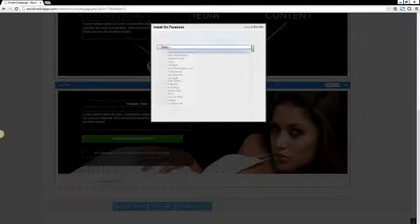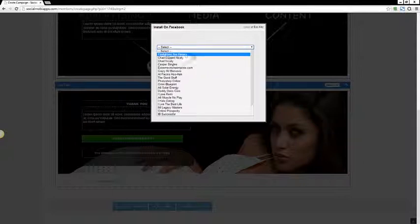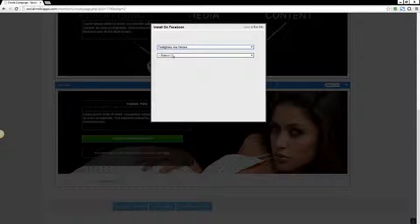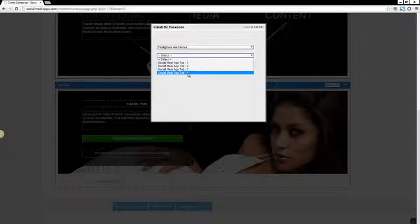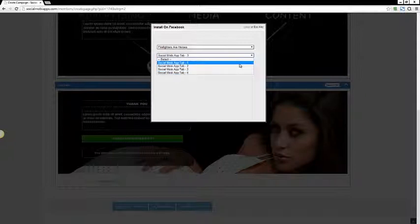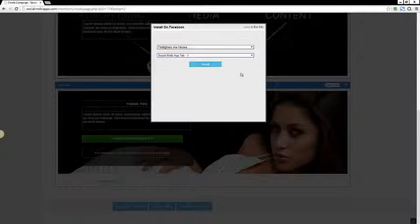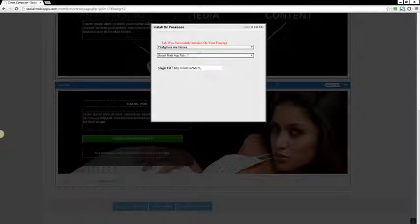So I'm going to demonstrate that first. I'm going to choose this fan page right here, and then I can go through here and choose four tabs, which means I can have four different landing pages, one for each tab. I'm going to say number one, and you see this button appears. I'm going to click Install, and now you see that the tab was successfully installed on this fan page.